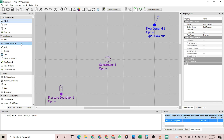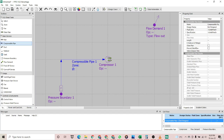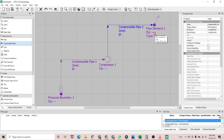Whenever there is a compressible fluid in your circuit, you should use a compressible pipe. Our circuit contains a compressor, and the compressor would significantly change the pressure of our fluid, so we have to use a compressible pipe. A simple pipe would be used for hydraulic calculations where the fluid pressure would not change significantly. A compressible pipe is used because the fluid would be compressible.